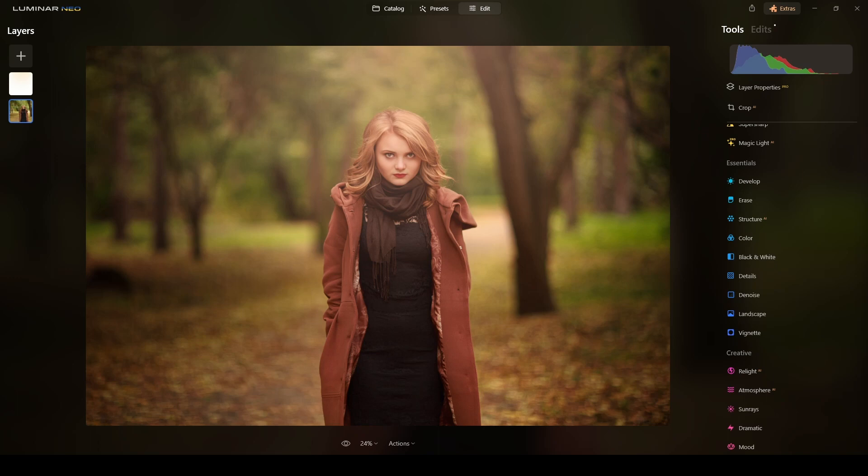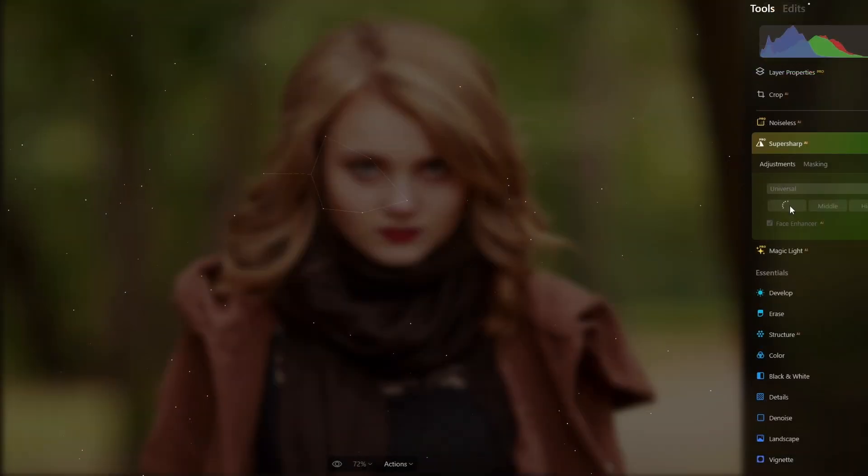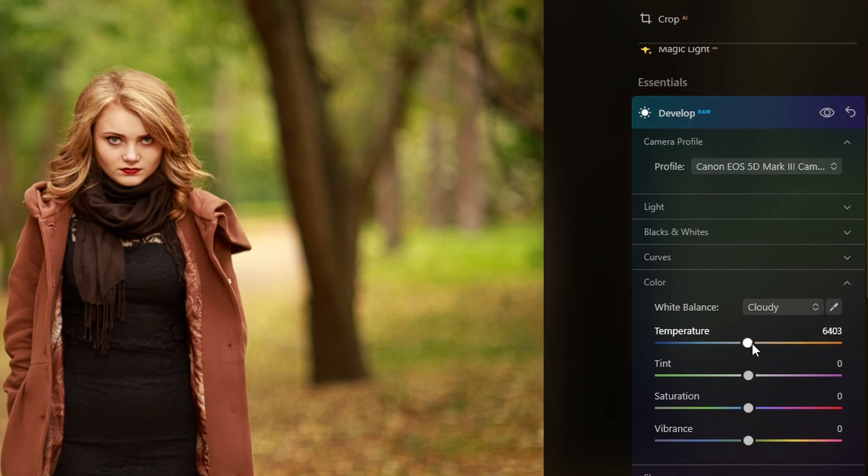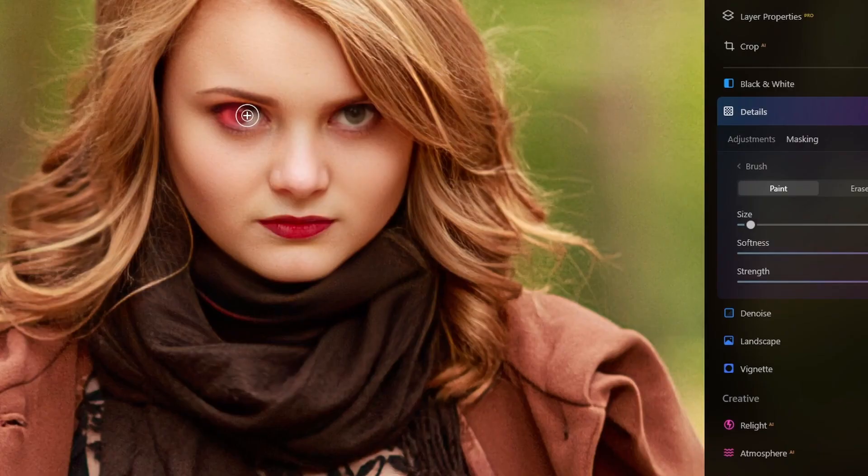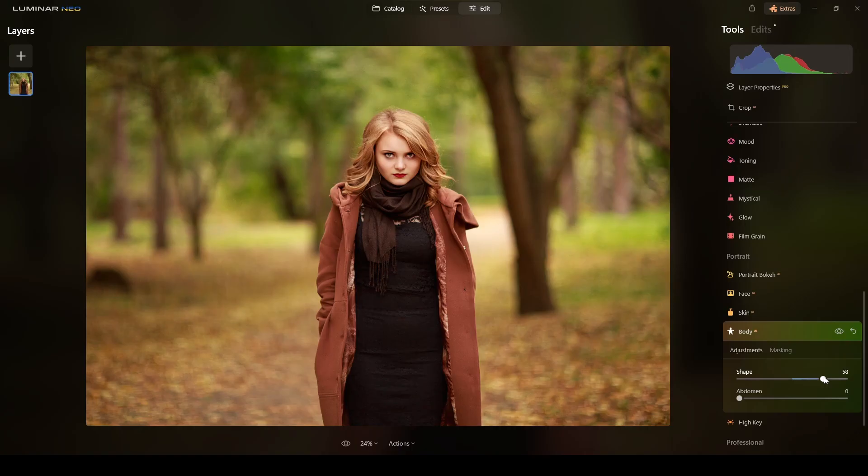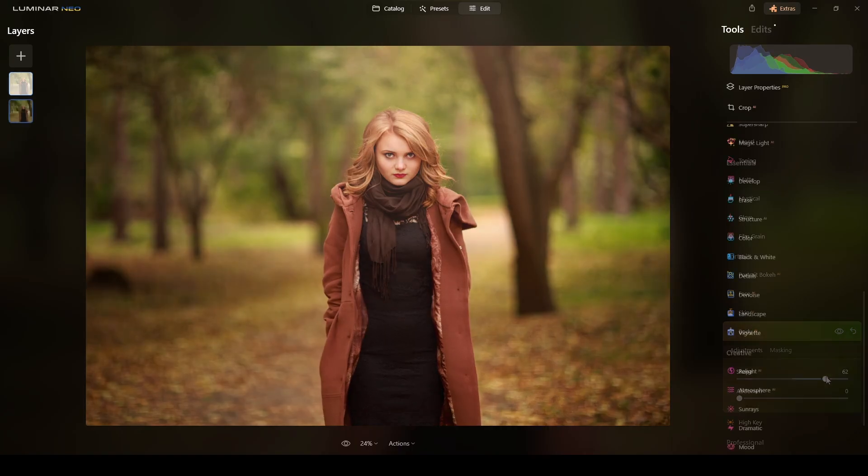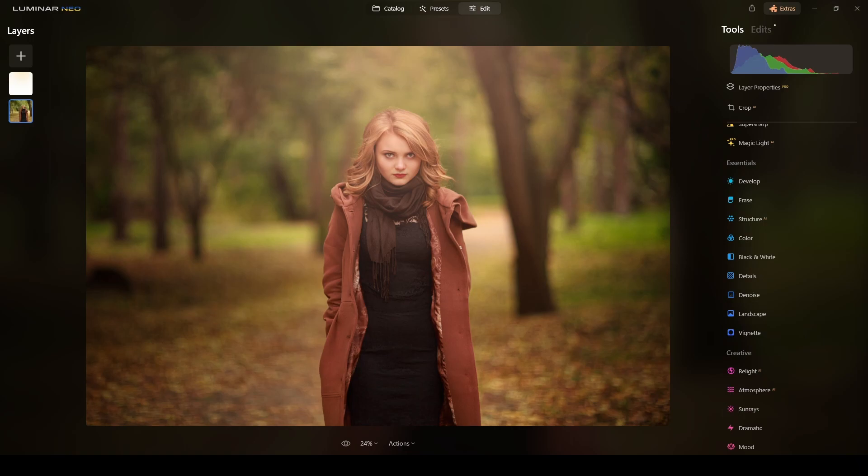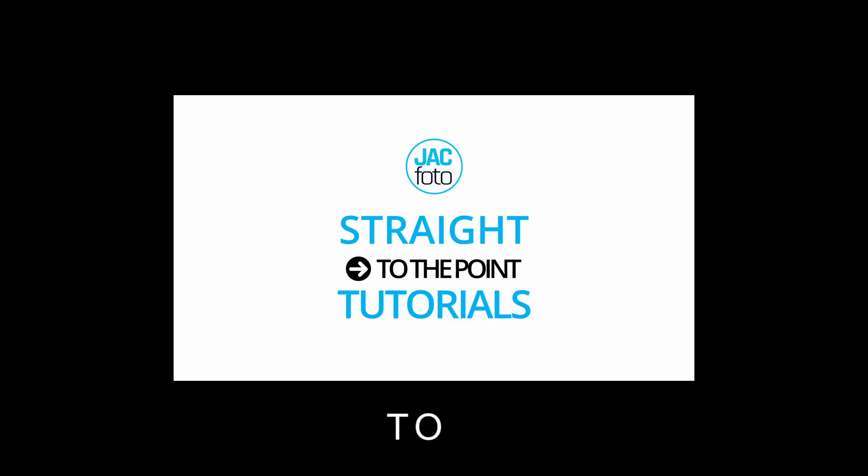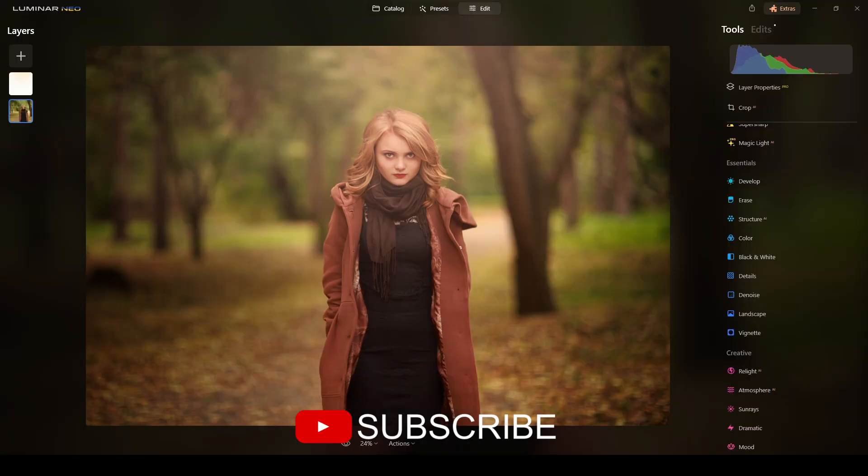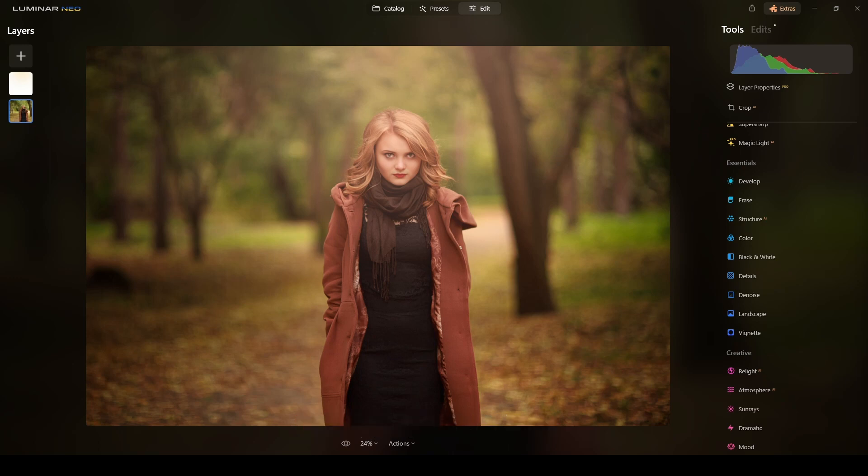In this video I will show you how to correct out of focus areas, color grade, sharpen, slim body and belly using Luminar Neo AI tools. I'm leaving in the description below the links where you can find this photograph and the flare I used if you want to practice. So without any further ado, let's get straight to the point.